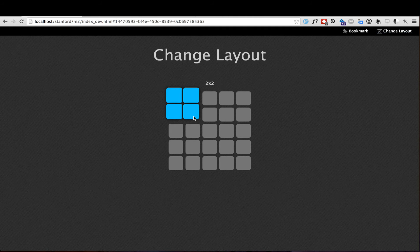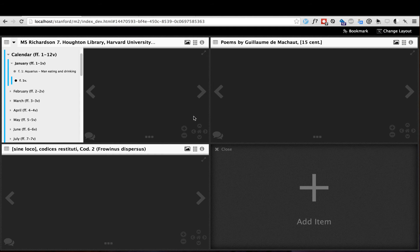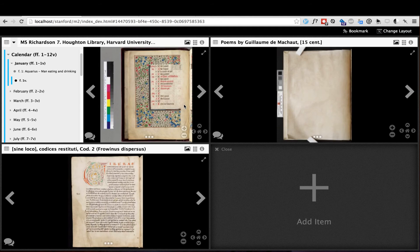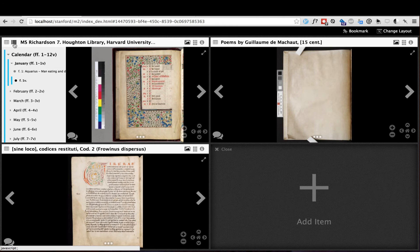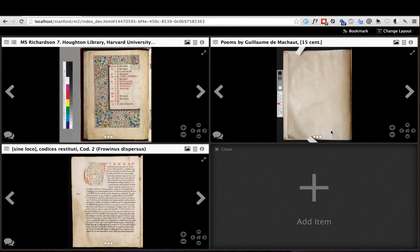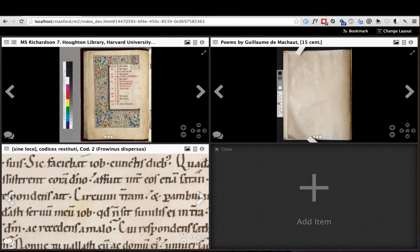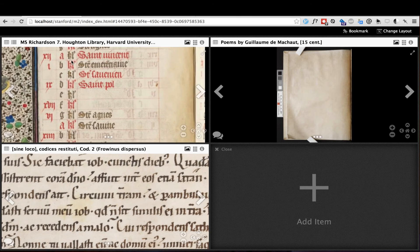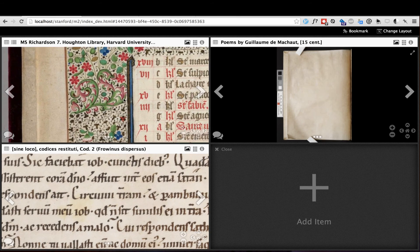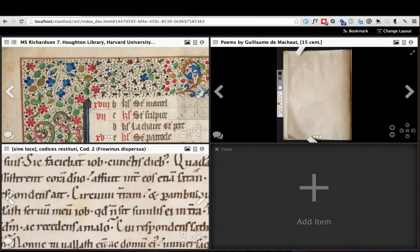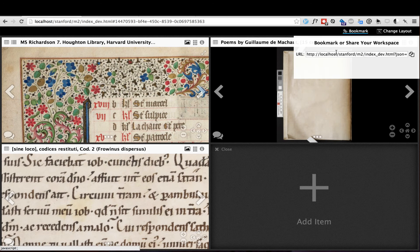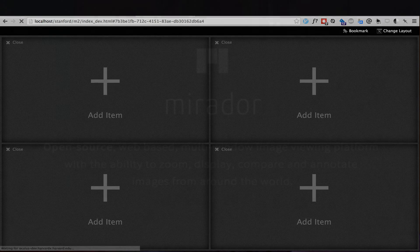All the same zoom, pan, annotation, and navigation controls are available in each window. Once you've arranged a complex workspace to compare different objects at different zoom levels, you can save a bookmarked version to share with a colleague, or embed in your website or blog. Mirador also saves your workspace arrangement and open items locally so that you don't have to worry about accidentally losing your workspace by closing a tab or hitting the back button.